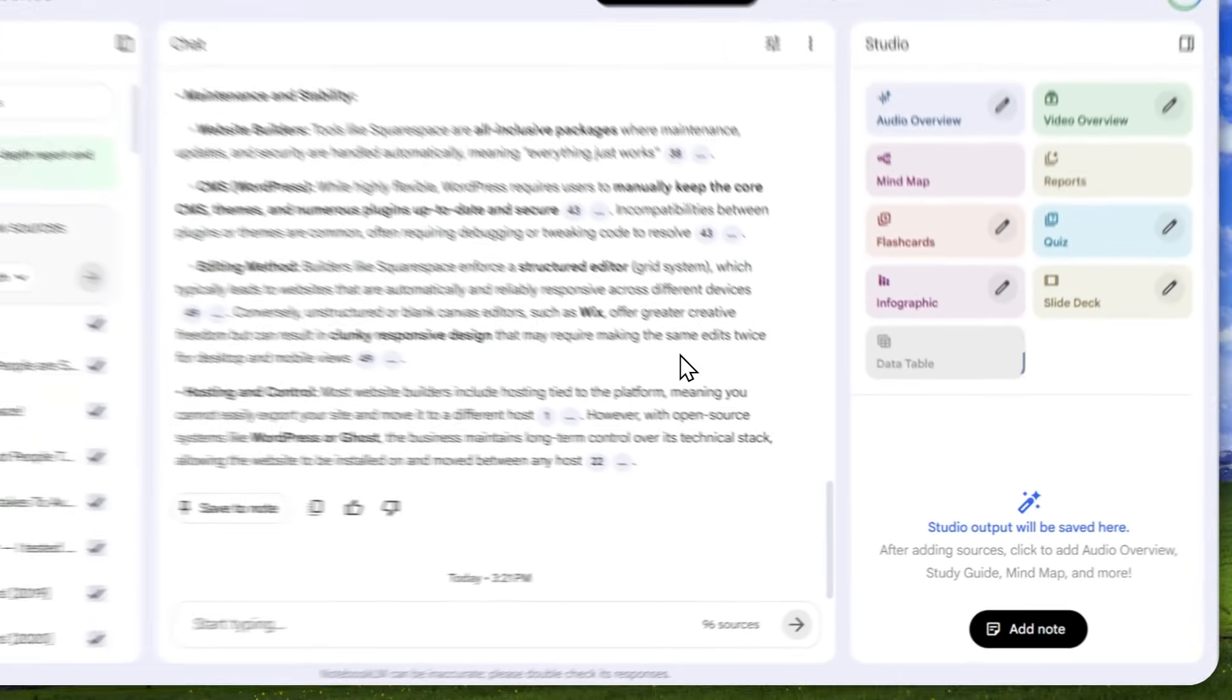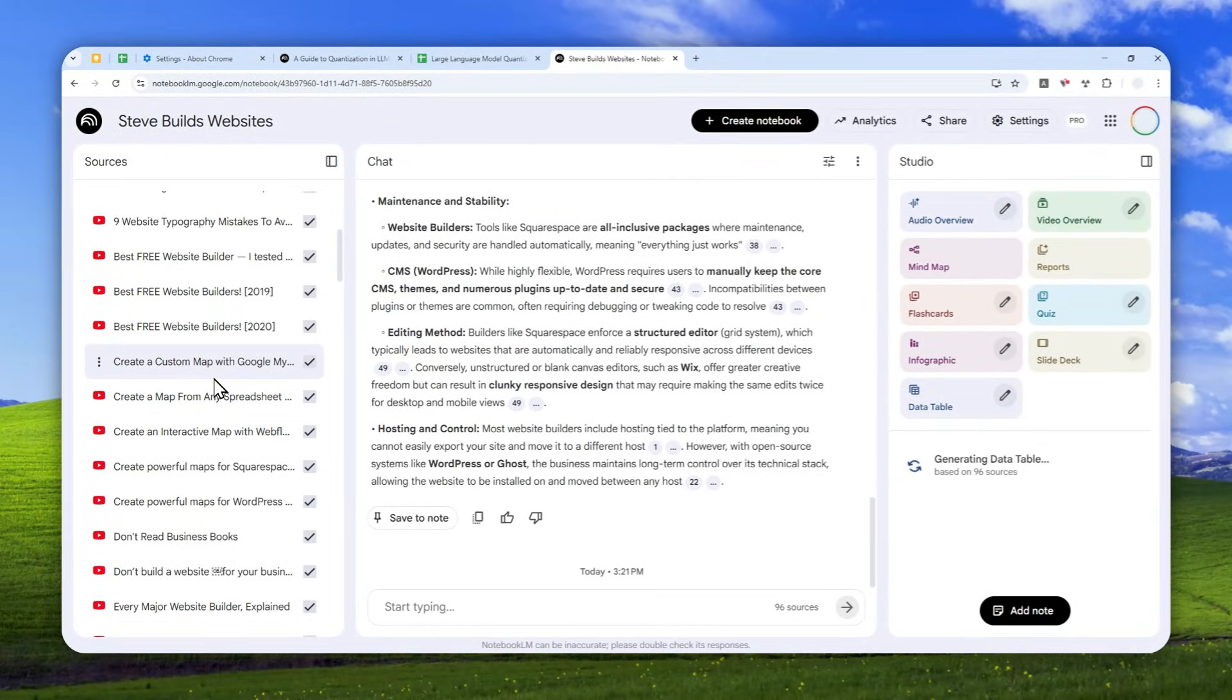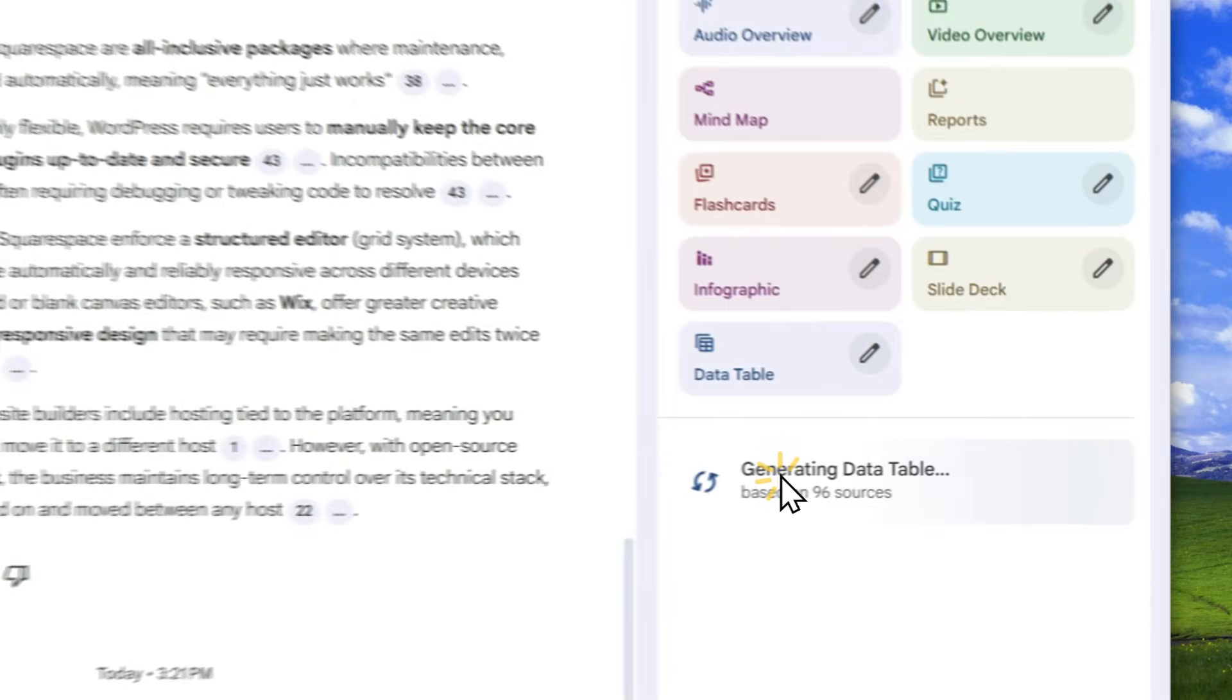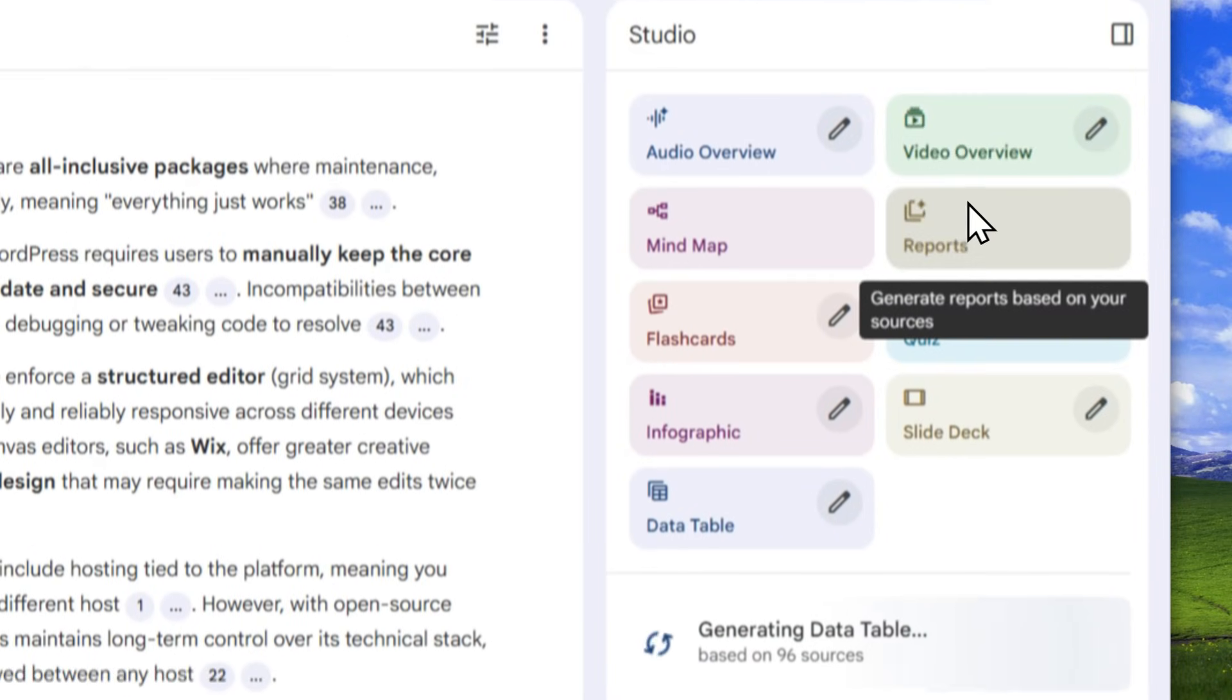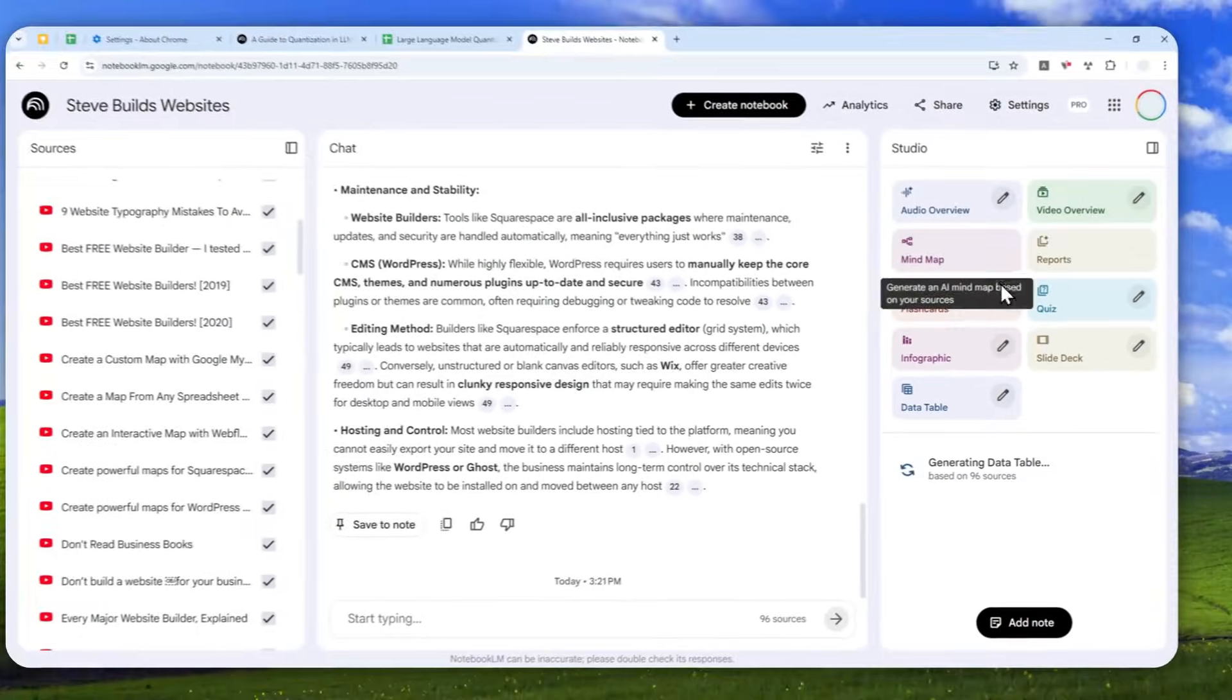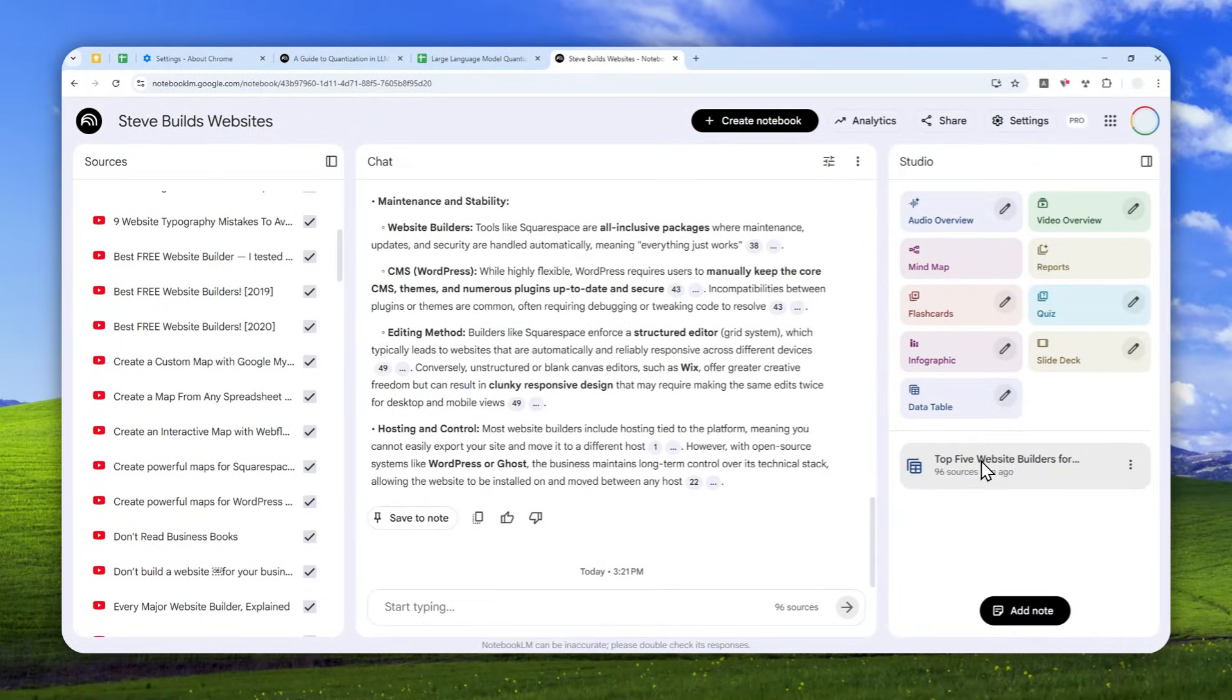And just wait for AI to analyze the content or documents that you provided, and later it will generate a structured data based on the request. Now it is actually very fast. It is not like creating an infographic or creating an audio overview where it could take forever, but this could be done in several seconds. And there you go.